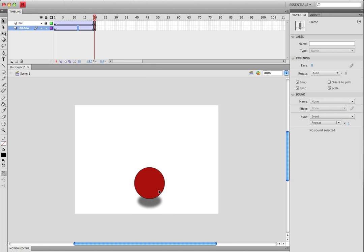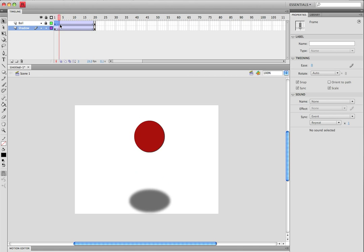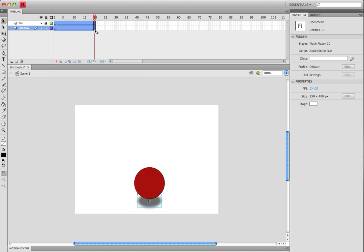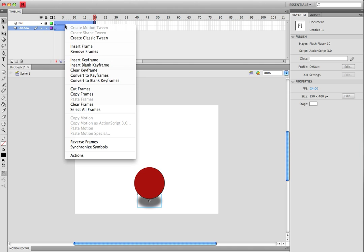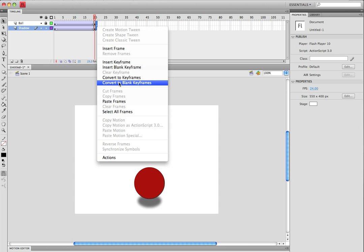If you want to make it moving back up, all you have to do, take all these frames, right click, copy frames, right here, go paste frames.